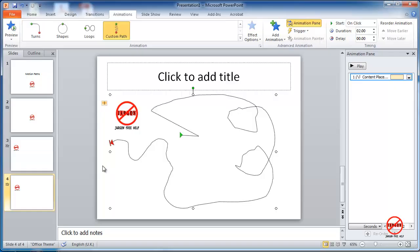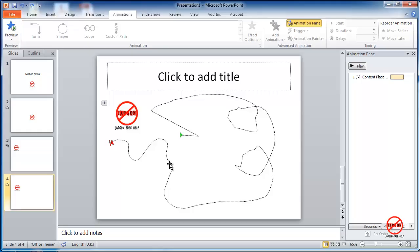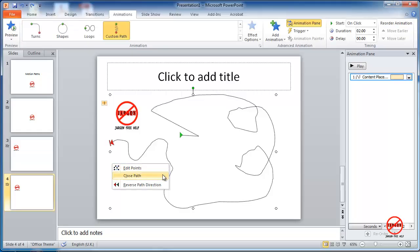So just one other thing that you can do on this, and that is you can close the path and you'll see when I right click, that was one of the options here, close path, which is going to actually make a start and stop in the same points. So if I choose that,